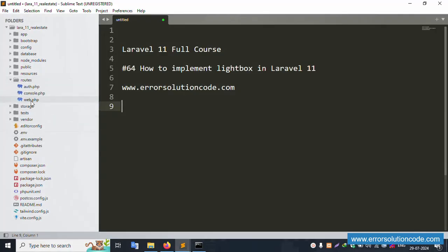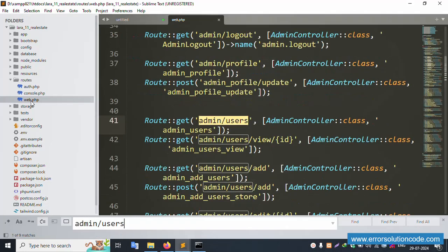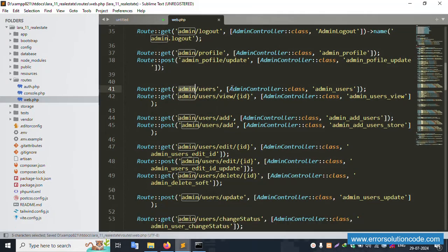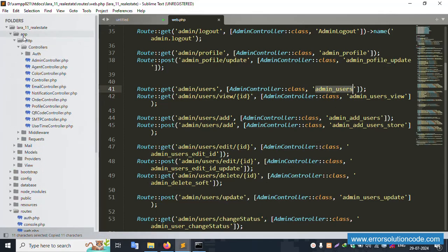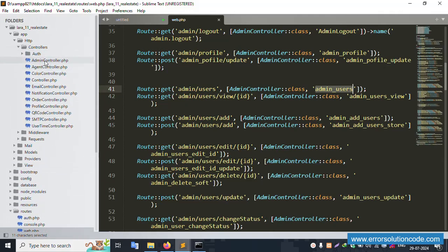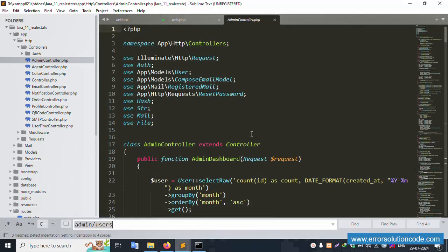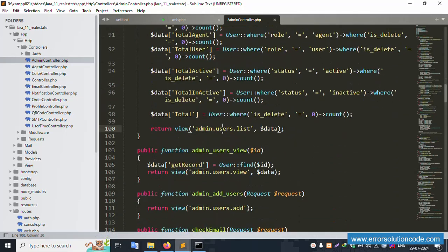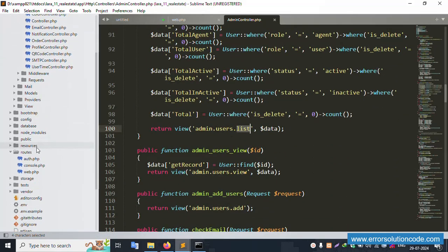Open web.php successfully. Make the font small and save the file. Now open the admin controller. Inside the admin controller, find the admin user function — it is available. Let's look at the admin user list resource.